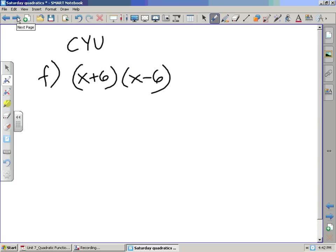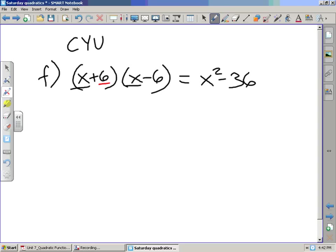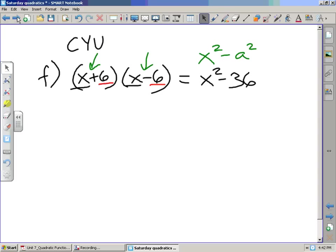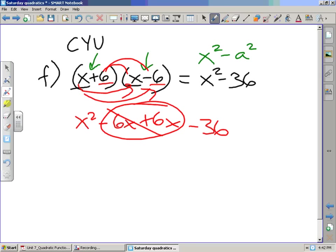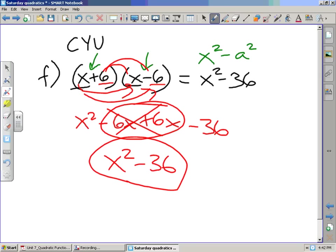After that we have letter F: x plus 6 multiplied by x minus 6. The pattern for a difference of squares is x squared minus a squared. Since both values are 6 — one positive, one negative — we get x squared minus 36. Using FOIL: first, outer, inner, last — the 6x and negative 6x cancel each other out, leaving x squared minus 36, the same as the pattern.